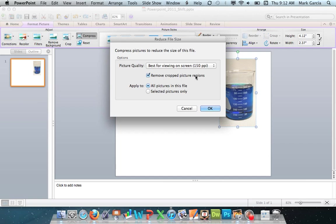Remove cropped picture region. So this will remove the sides of the image that I cropped out, and then all pictures in this file. So if I have this picture anywhere, or if I have all pictures, or just selected pictures only. So I'm going to do the selected picture here, and I'm going to click OK.